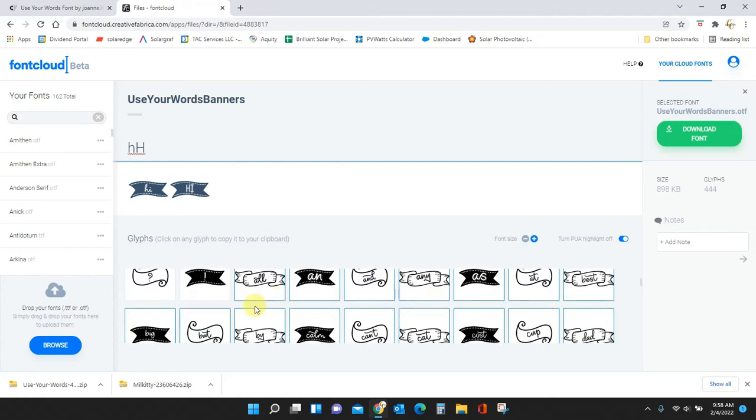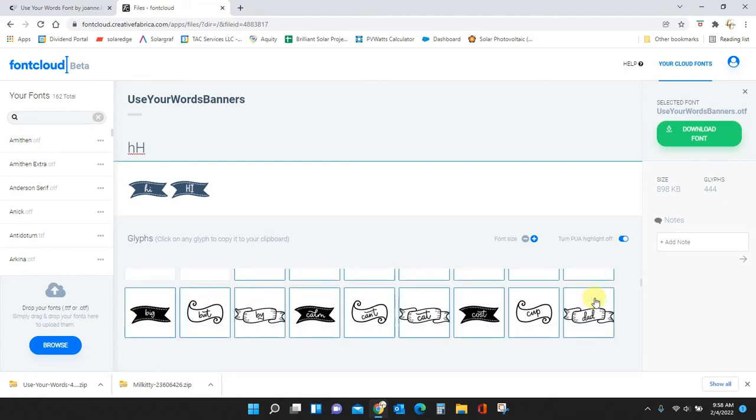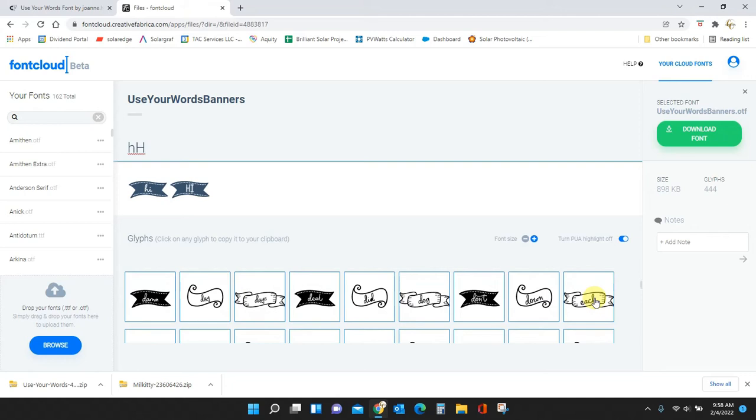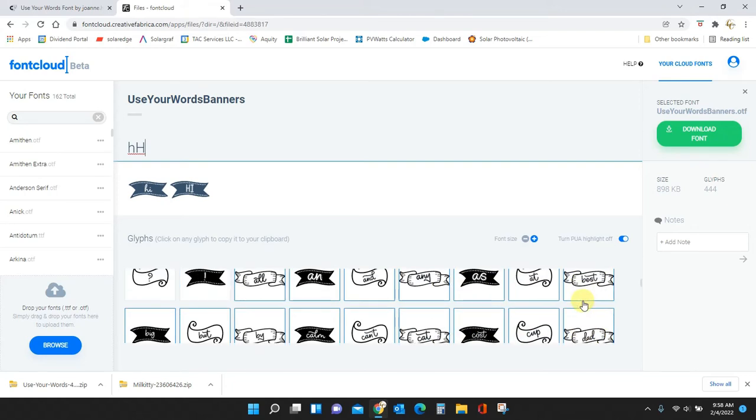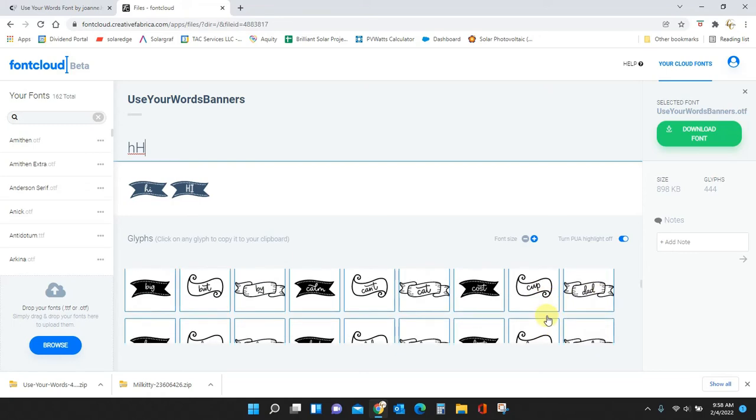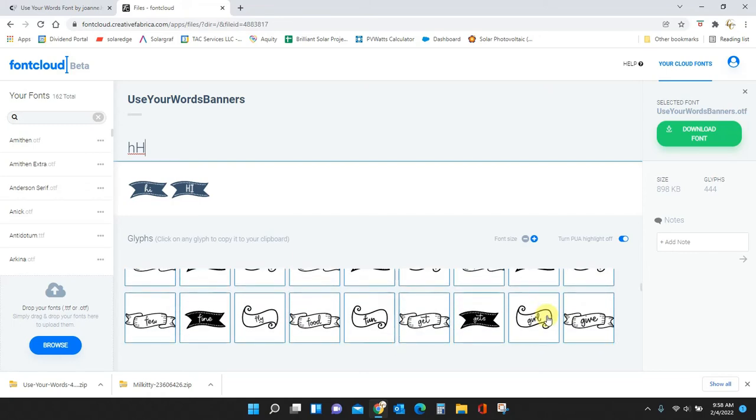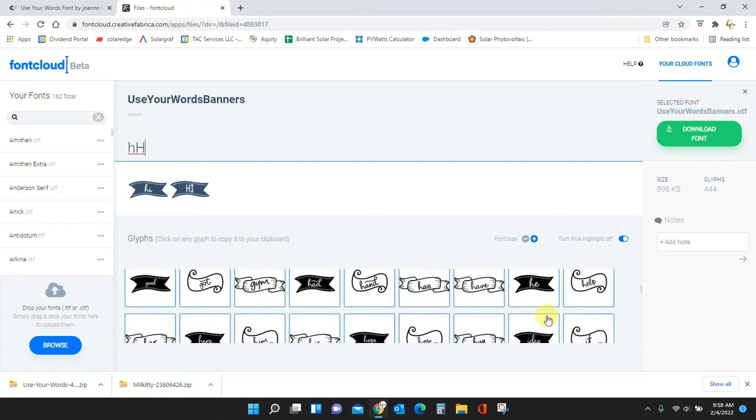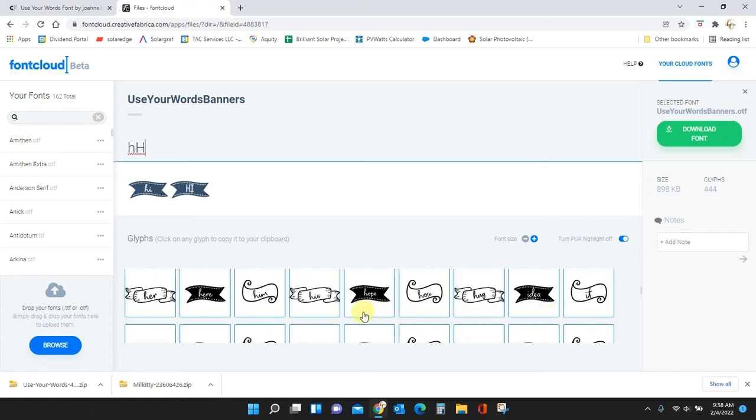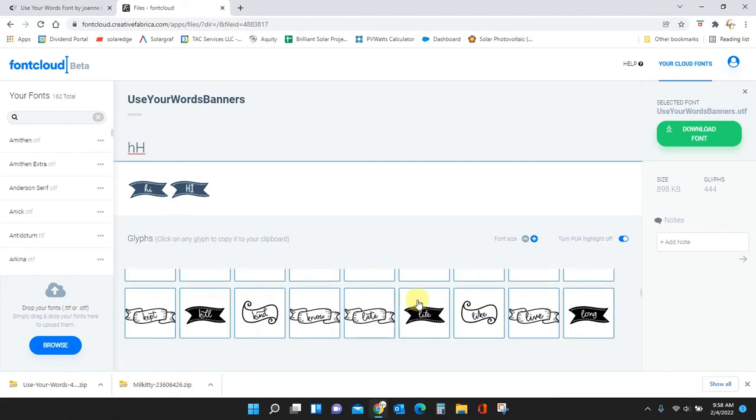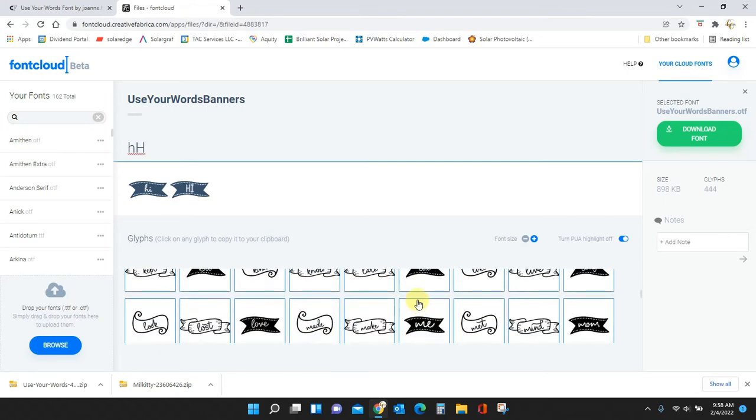We have all the extra words like she did before: 'dog', 'don't', I think 'dad' was up here somewhere, yeah there's 'dad', 'cup', 'food', 'fun', and there's even different styles of banners that she has in here.